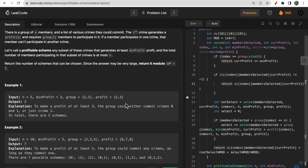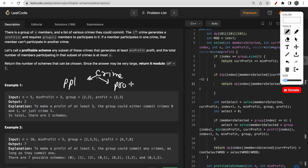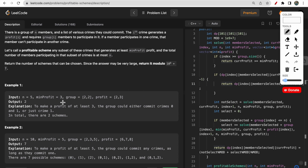Continuing with the question understanding: you are given some crimes. A crime consists of two things — the number of people it requires, and the profit associated with it. The group array and profit array tell you that for the i-th index crime, you need that many people and you will earn that much profit.